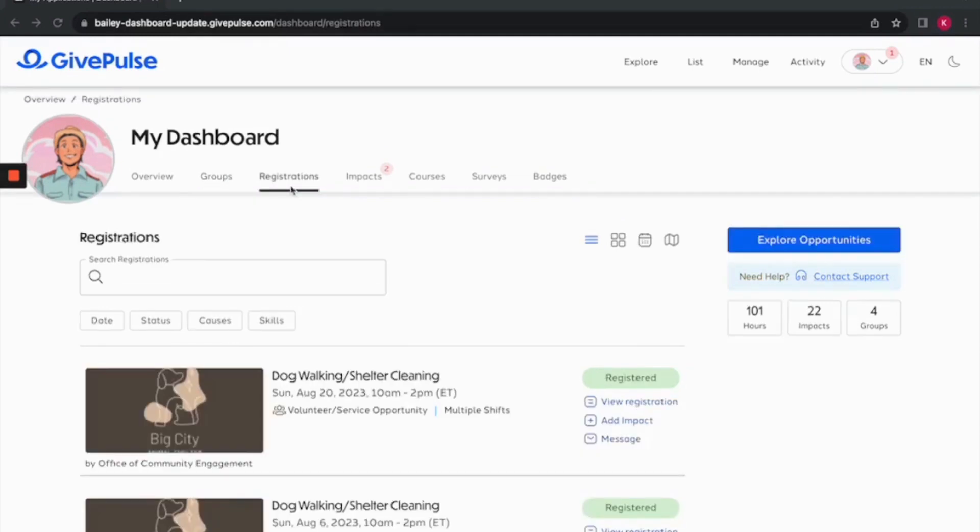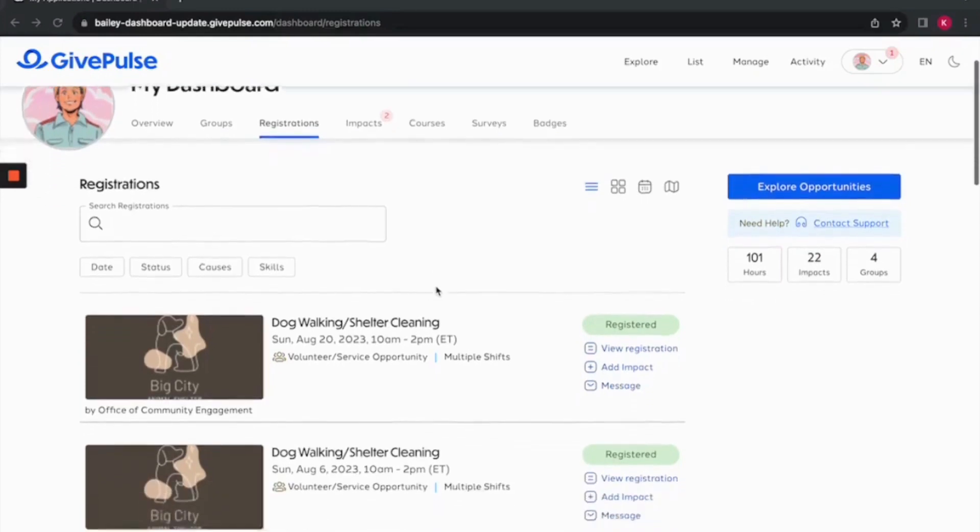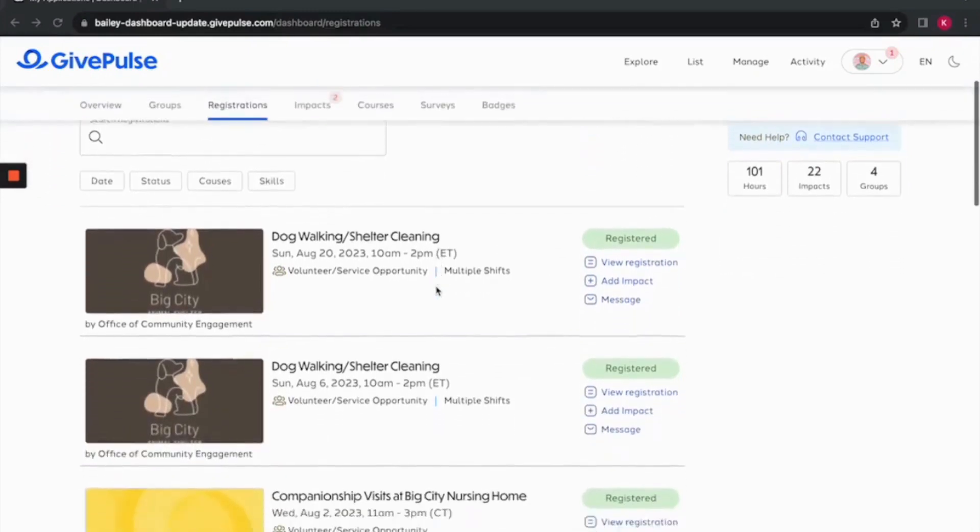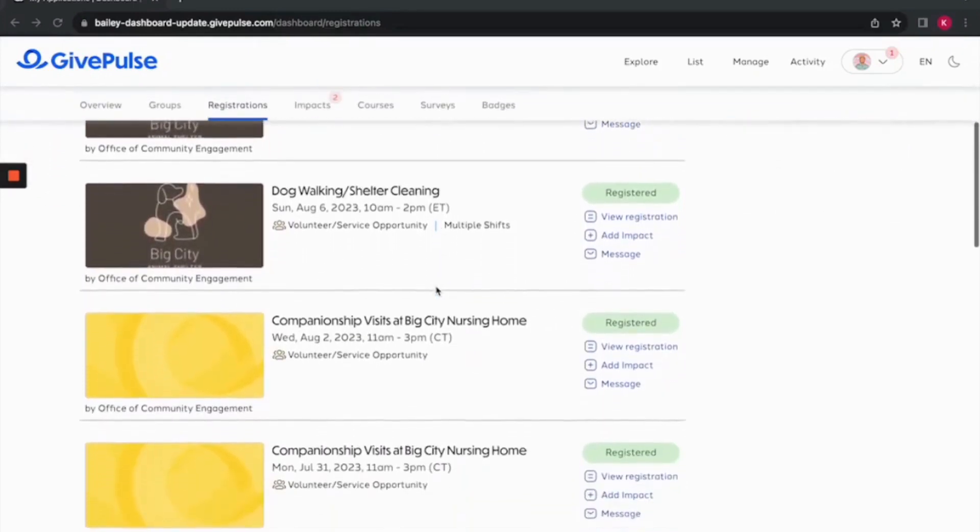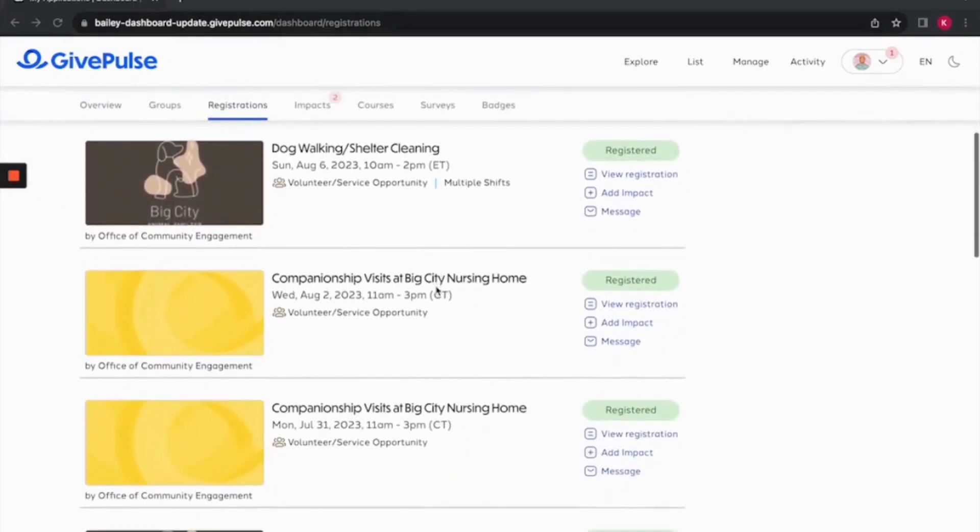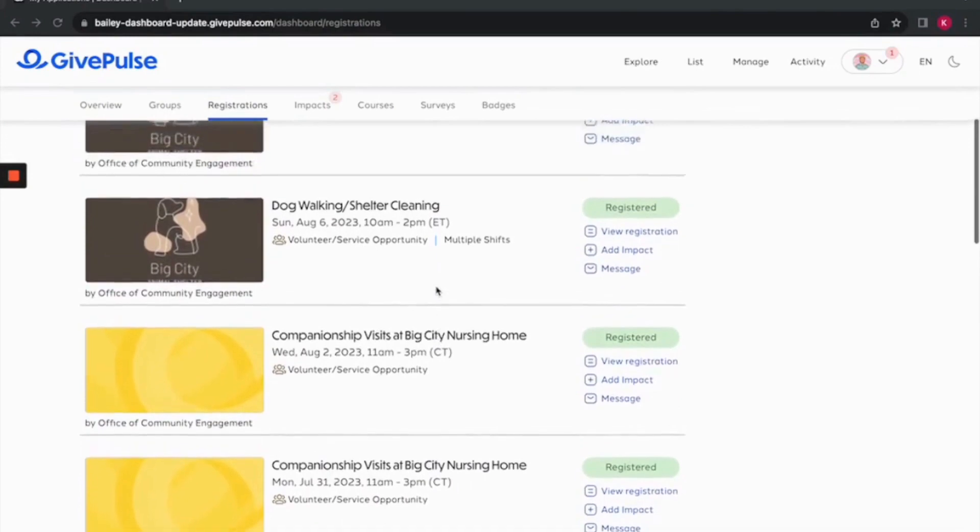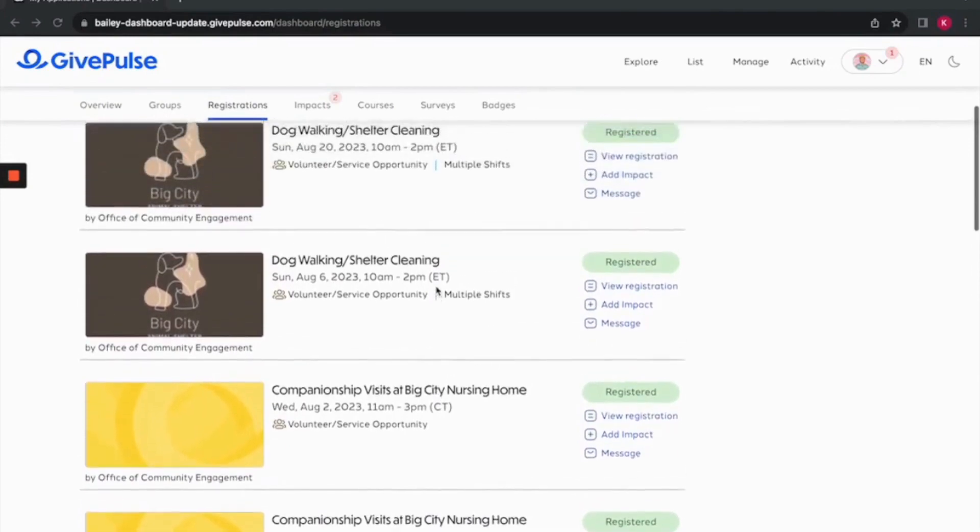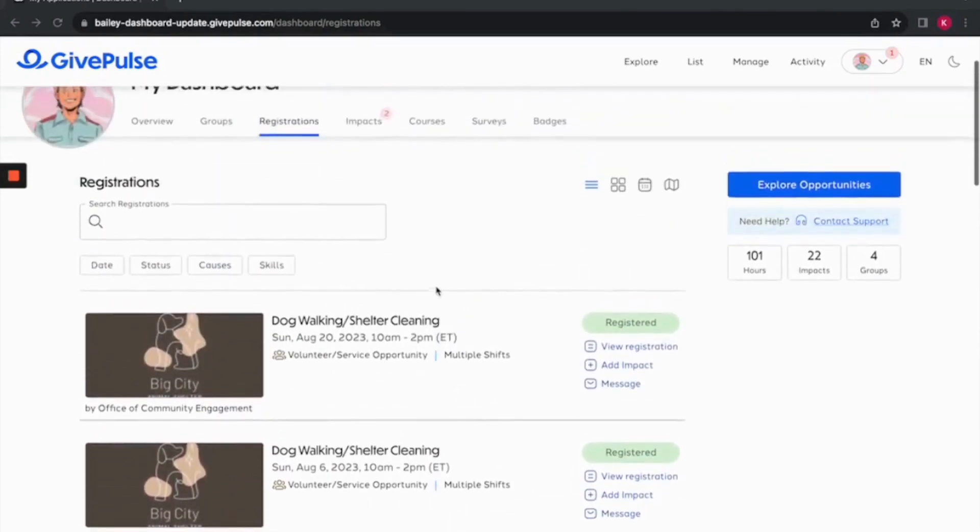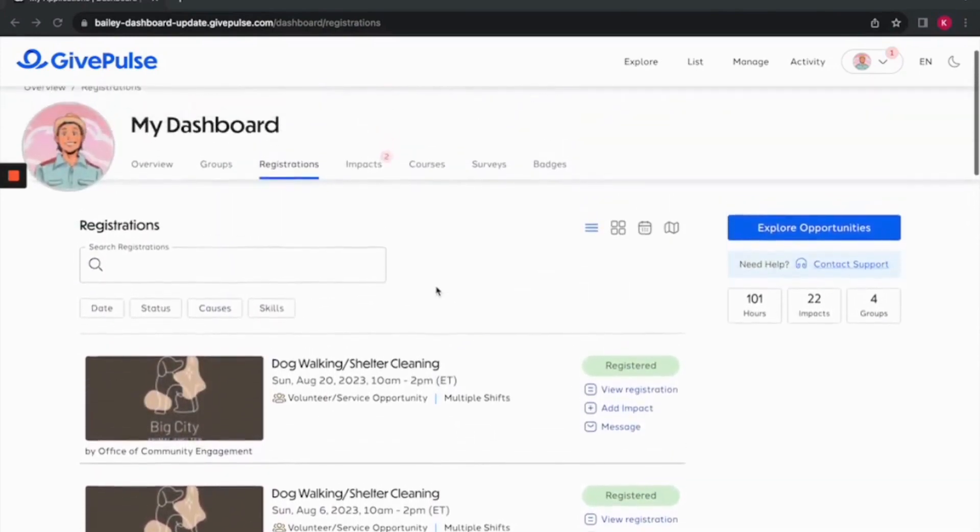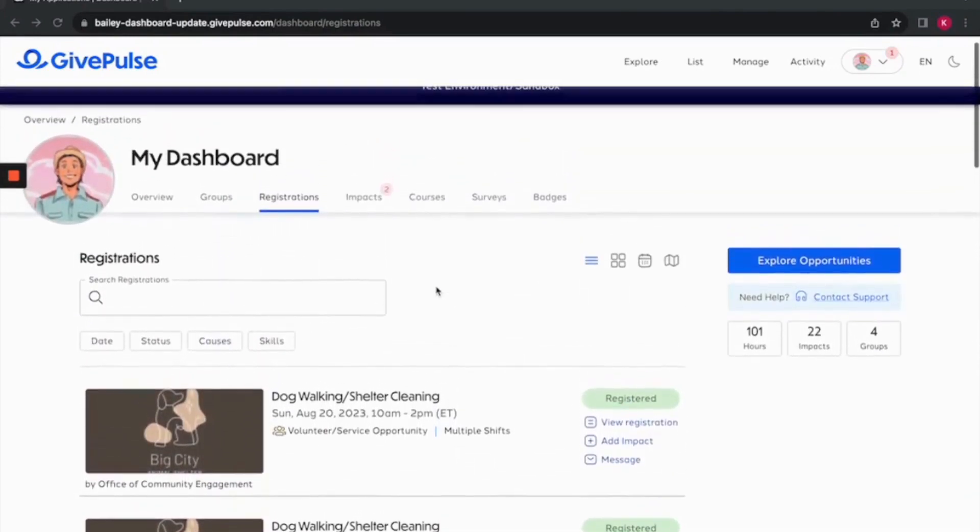The registration tab is a hub for all of your registrations. Here, you will find a list of events that you have registered for. If you are looking for a specific event, use the search bar at the top of the page. You can view registrations with our calendar view.